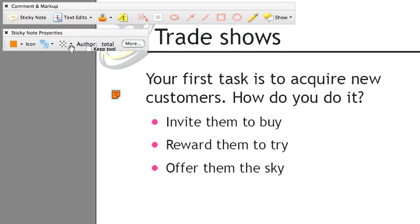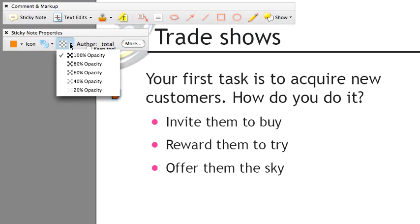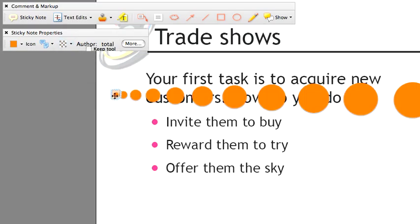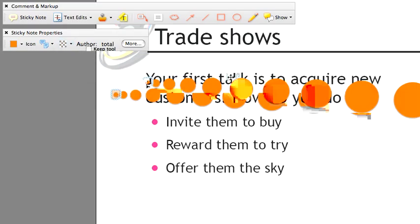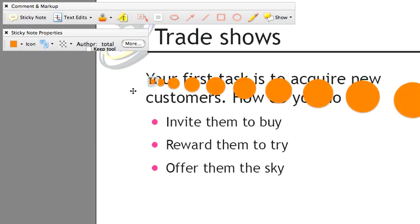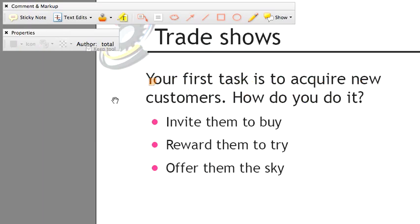There's one more property here that I'll point out from the toolbar, and that's the opacity property. Sometimes these notes, when they sit on top of things, obscure what's behind them. And if you have a number of them on the page, you might not have the option of moving them around to get them out of the way. In a case like that, you can set the opacity so that it is semi-opaque. In this case, I've made the note semi-opaque, and I'll move it over top of something. I'll just move it over top of this word here and then deselect it.